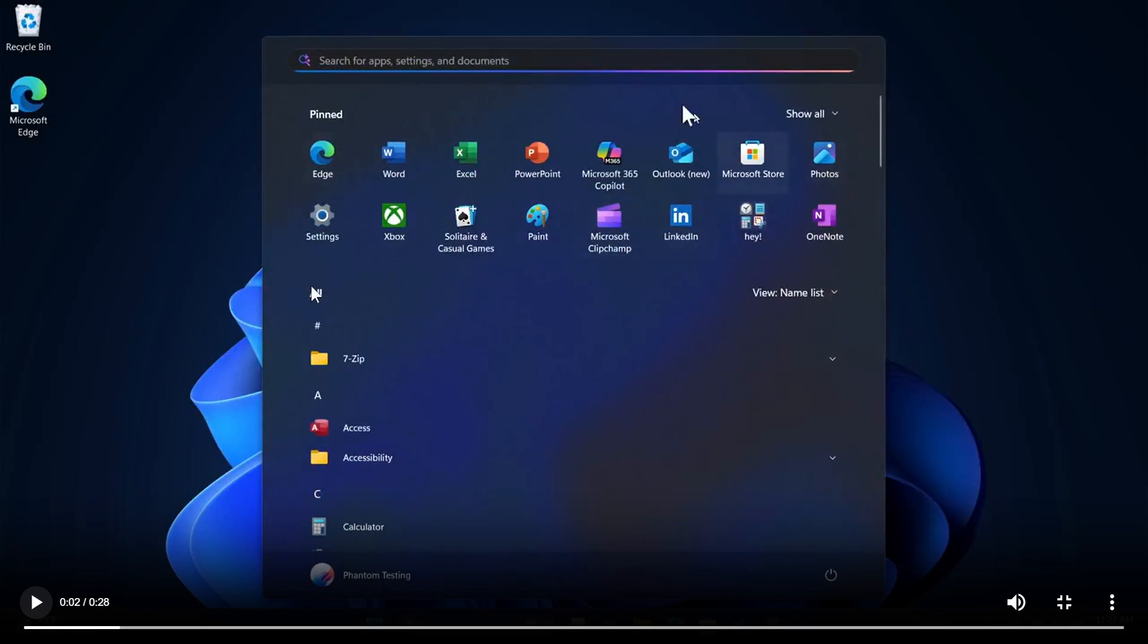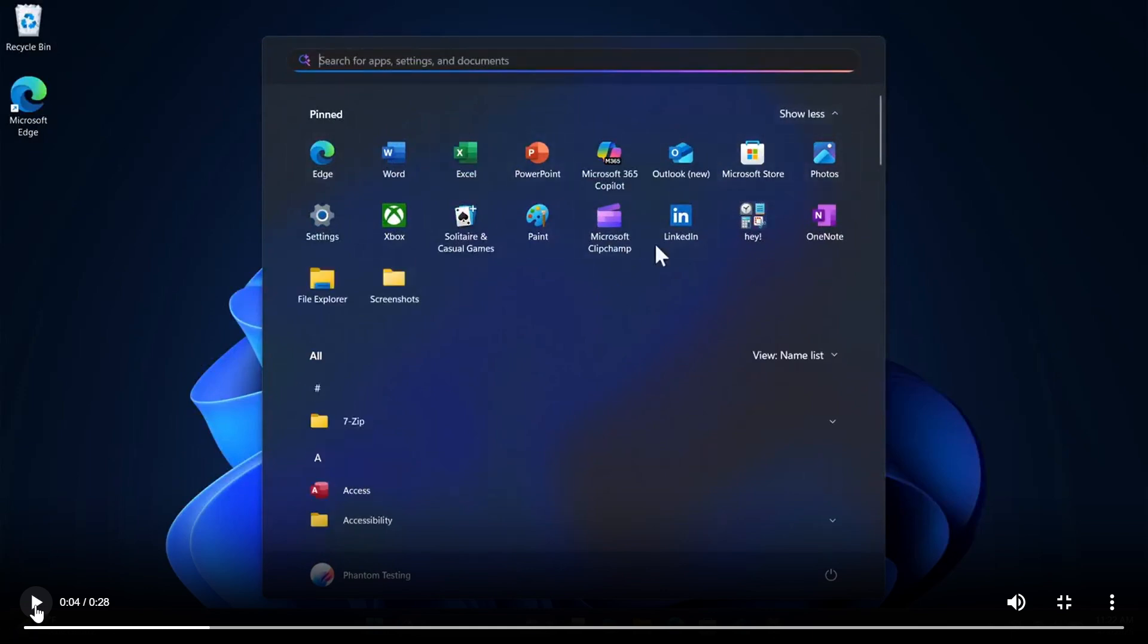So being wider will allow you to pin more apps to the actual start menu considering now we don't have two pages like we currently have, we only have one in this overhaul of the start menu and if we carry on playing here we can see that the apps list.